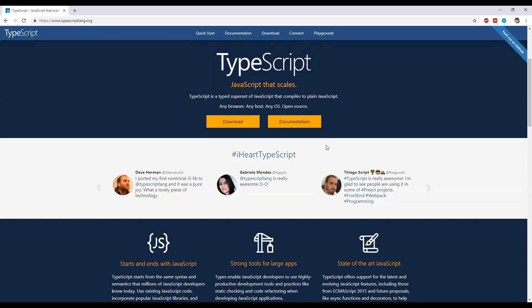So let's now get to the code. I will show you a code example of how to use TypeScript files and code in an ASP.NET Core application.